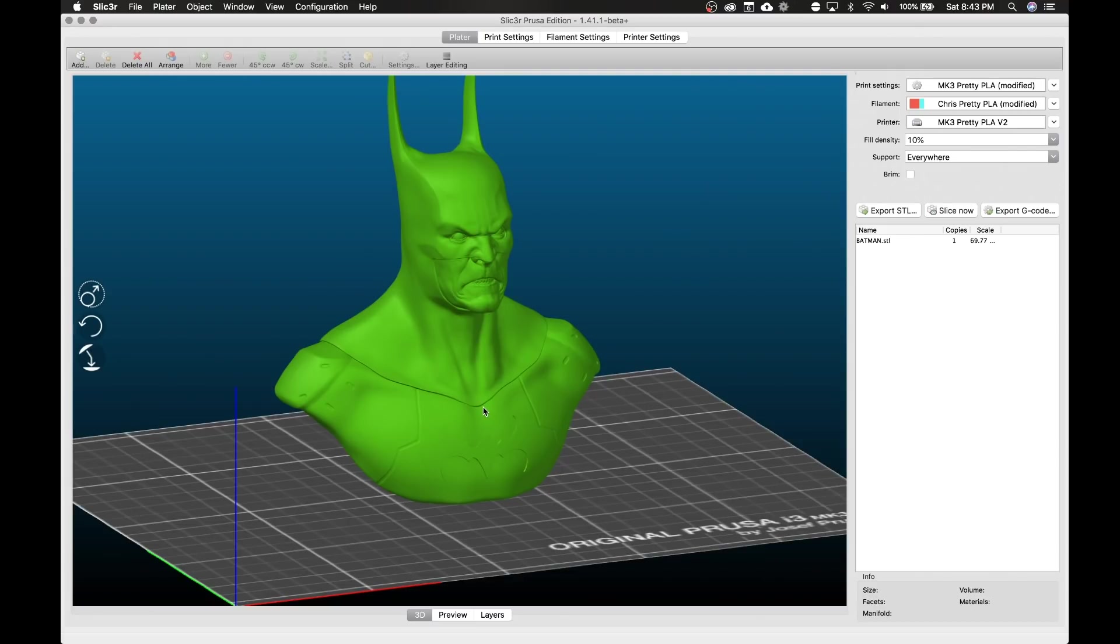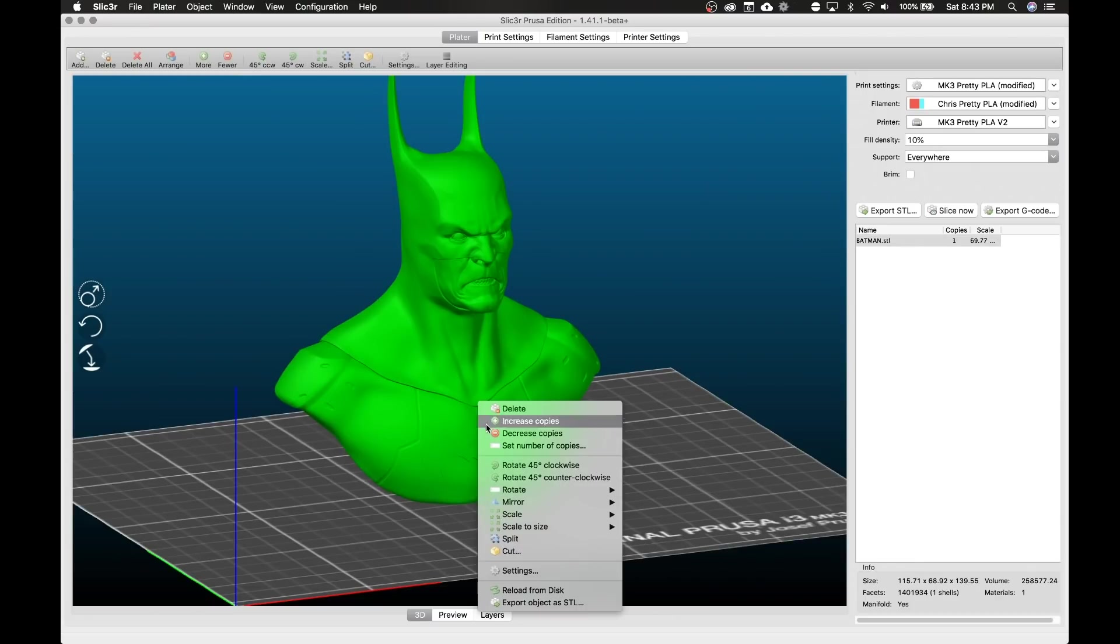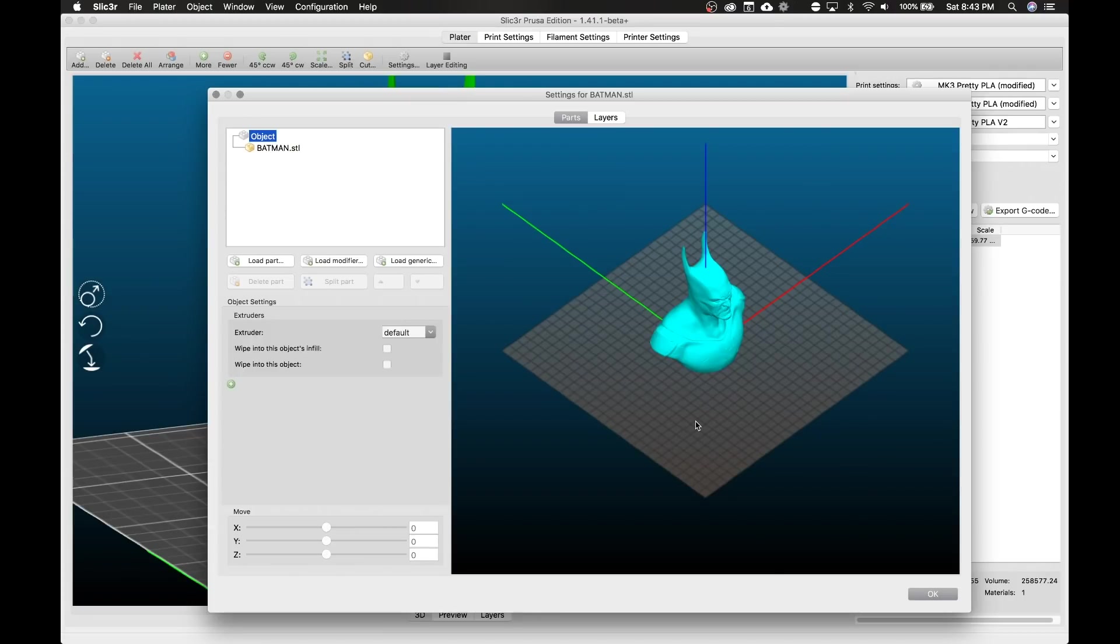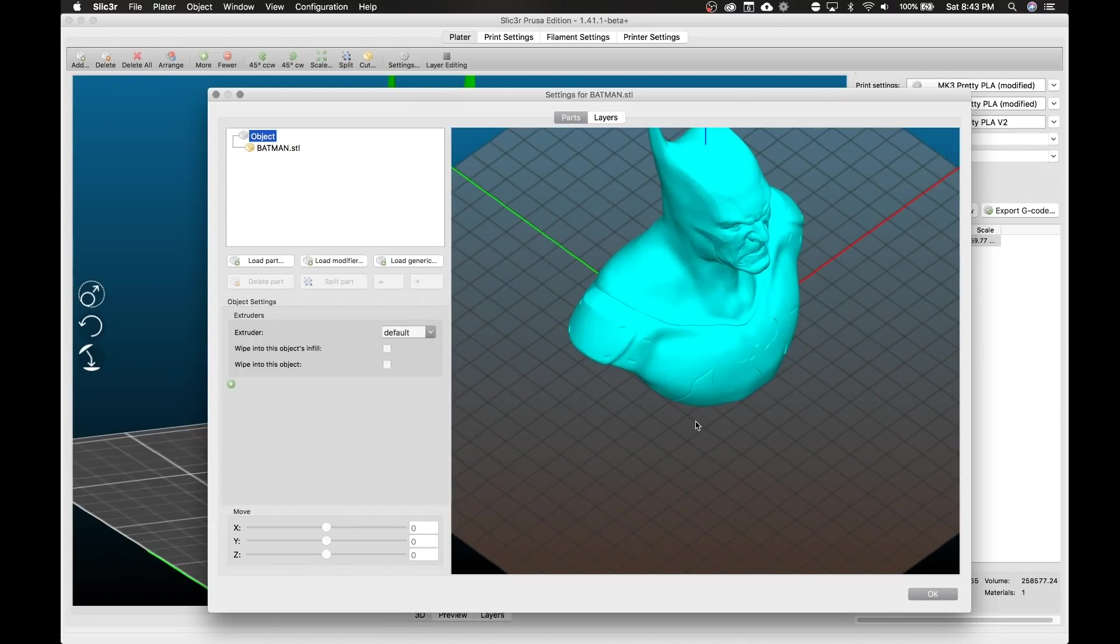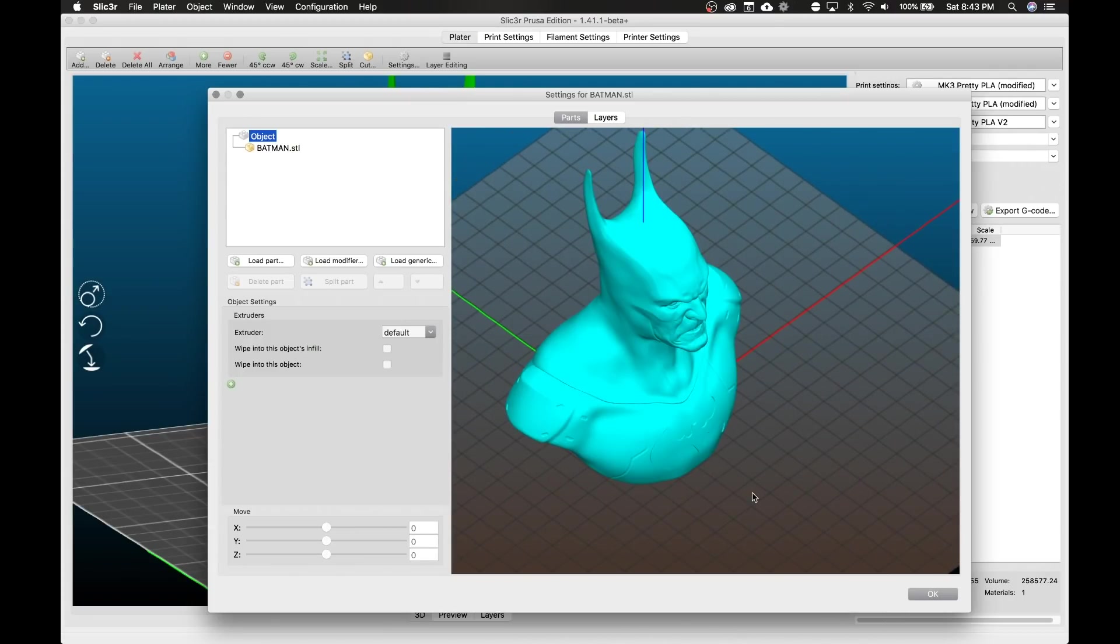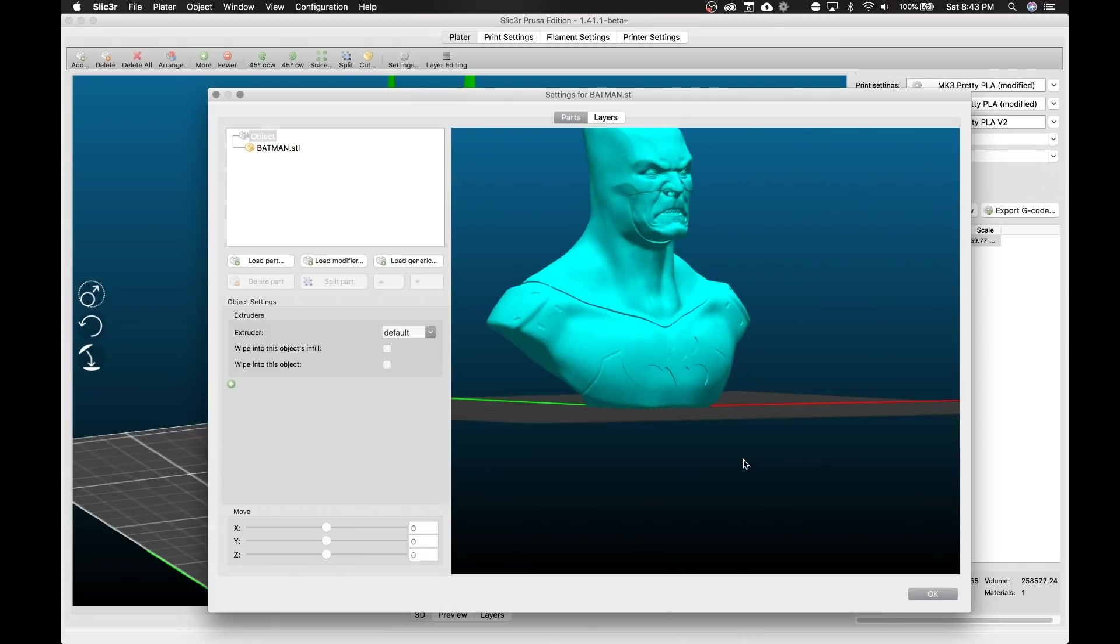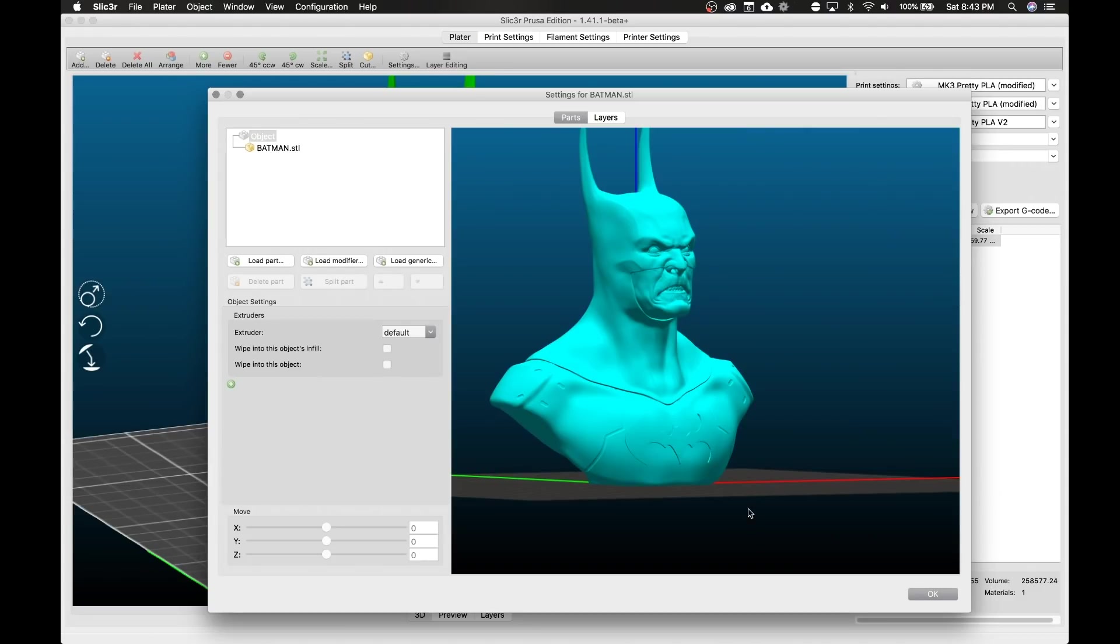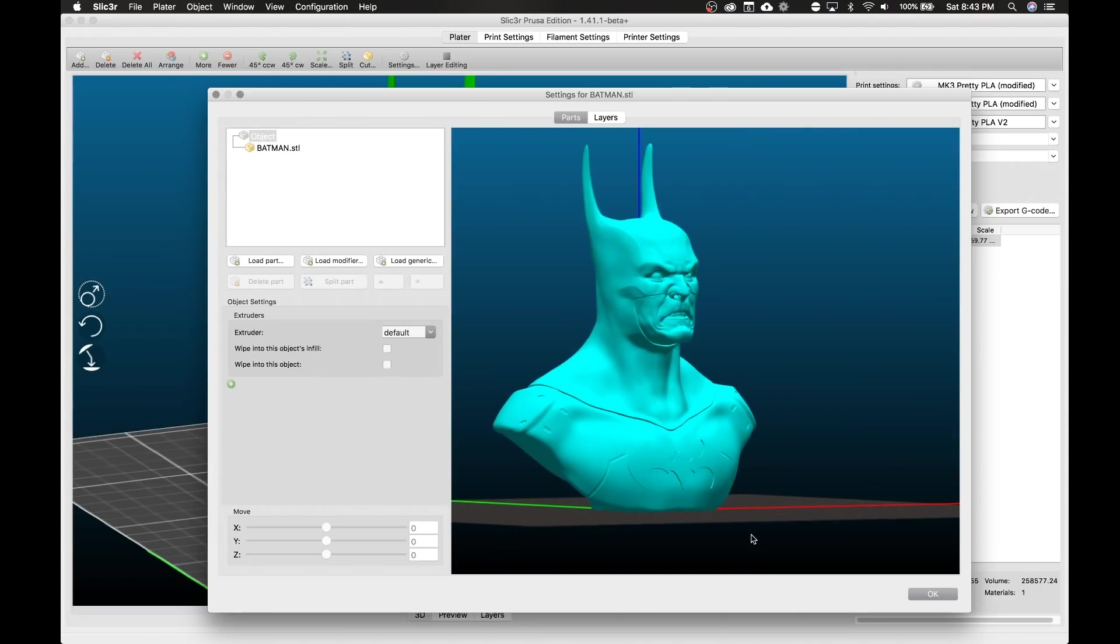To get to this we need to double-click our model, or you can right-click and go to settings. So we're just going to do the fast way, double-click, and here we are. Here's Batman in all his glory looking all mean and tough. This is a really cool model by the way.